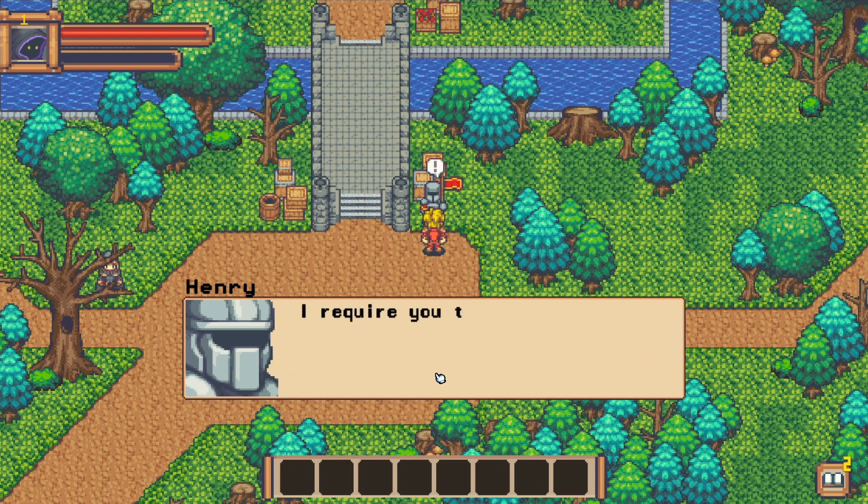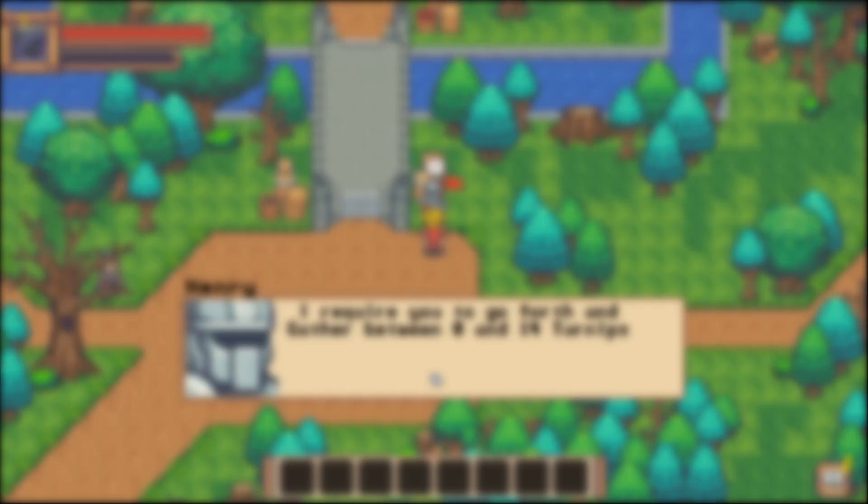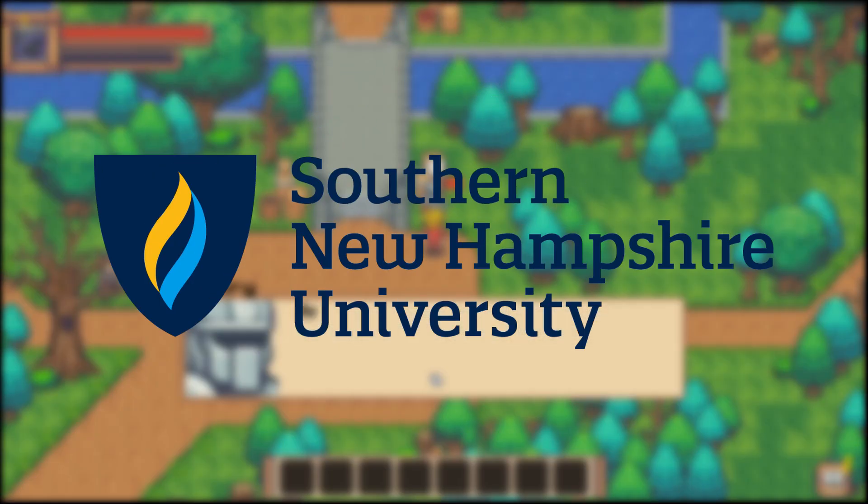I added ChatGPT to my indie game, and here's how. This video is sponsored by SNHU, but more on that later.